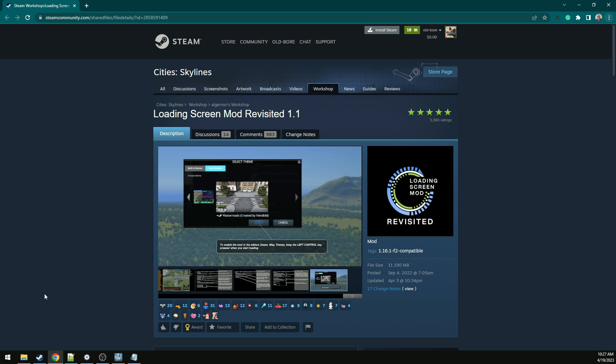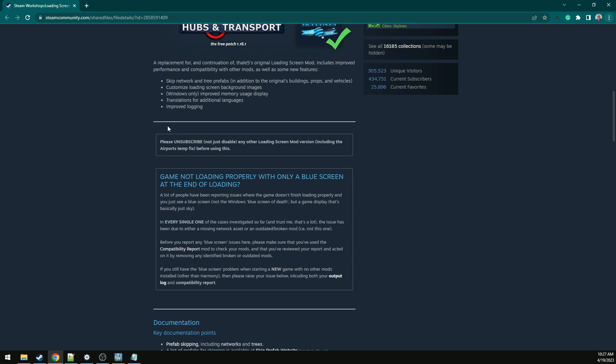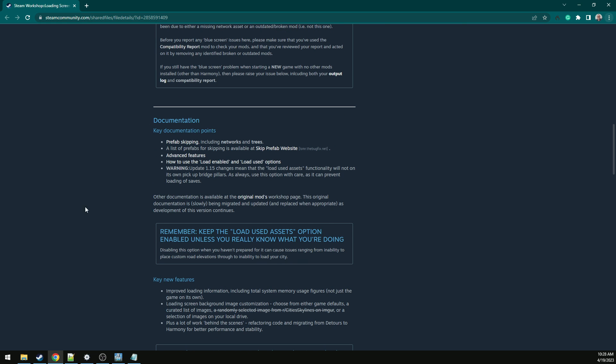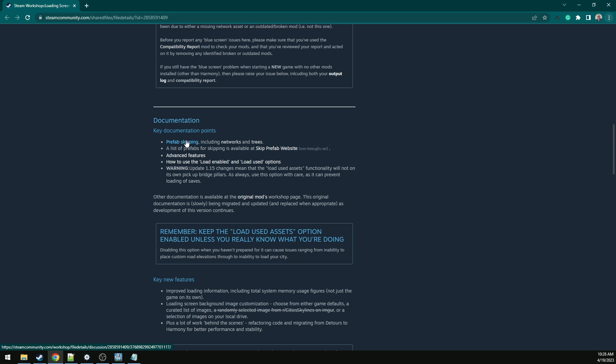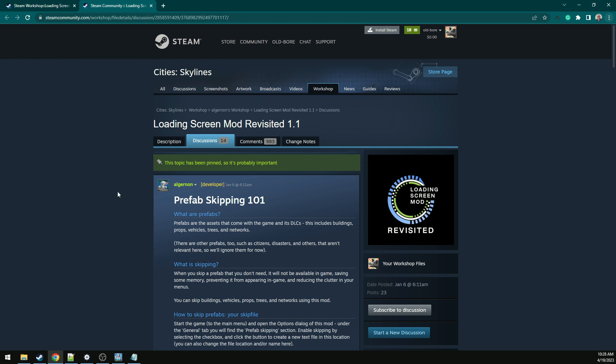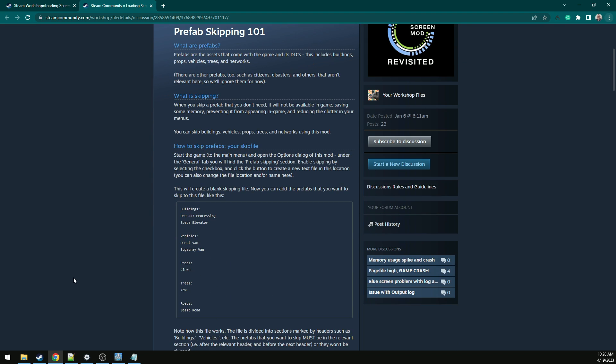Open the Loading Screen's mod page on the Steam Workshop. Read the instructions and then scroll down and click the link to the Prefab Skipping Guide. This will take you deeper into the process.